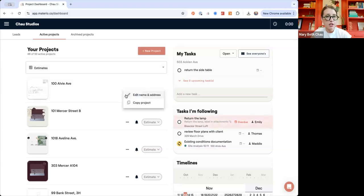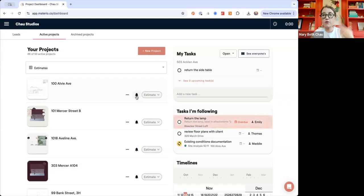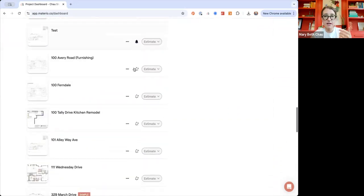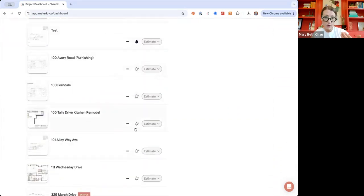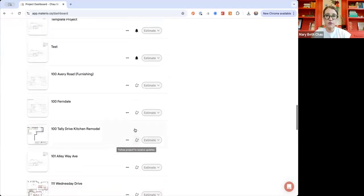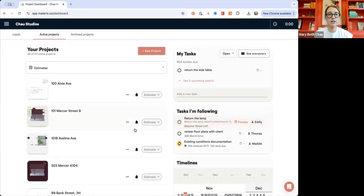On each project you'll see options to edit the name and address, copy the project — which is how you can make a template right now — and a little bell icon. The bell means you are on or following the project, so you'll get daily briefings and notifications when things change. If it was created by a team member and you don't have the bell on, you won't get notifications, but you can still access it within your organization.